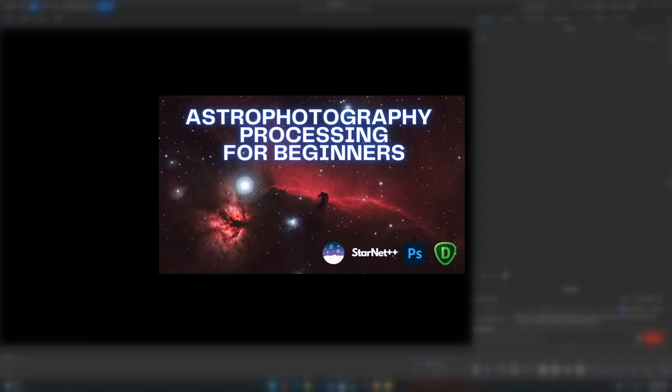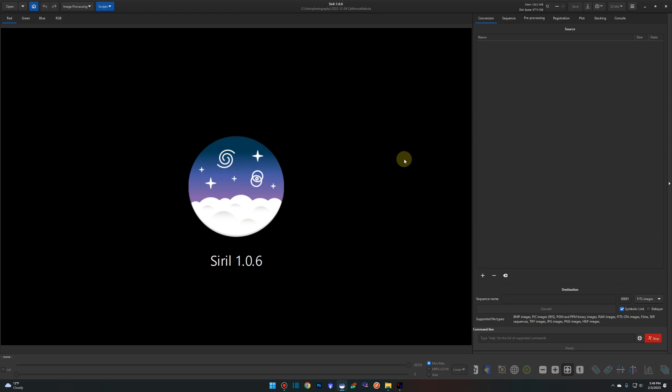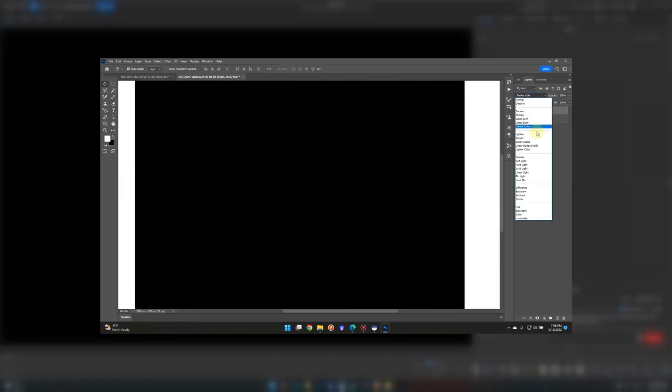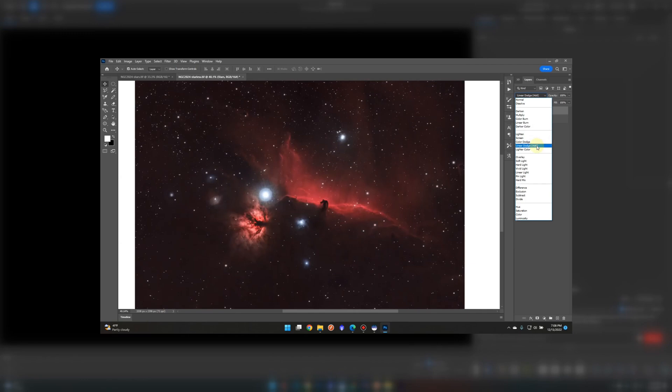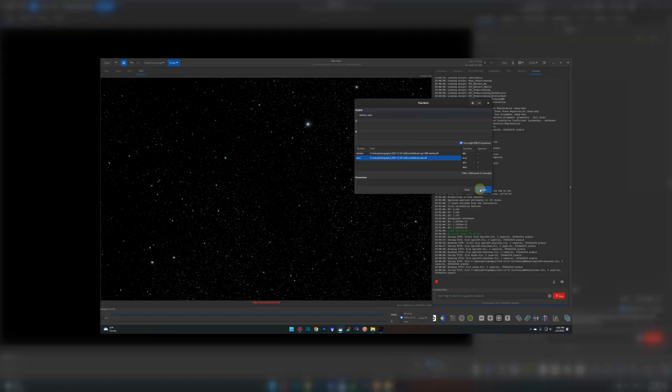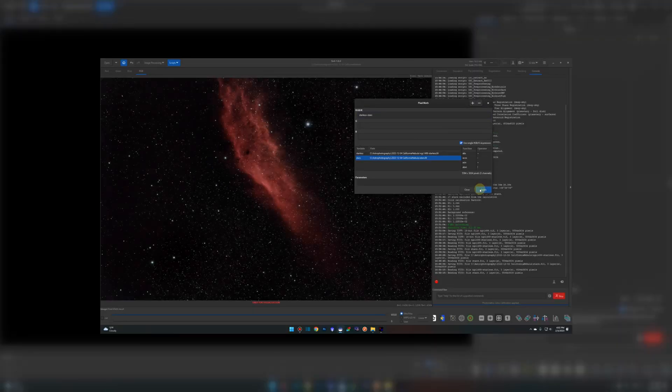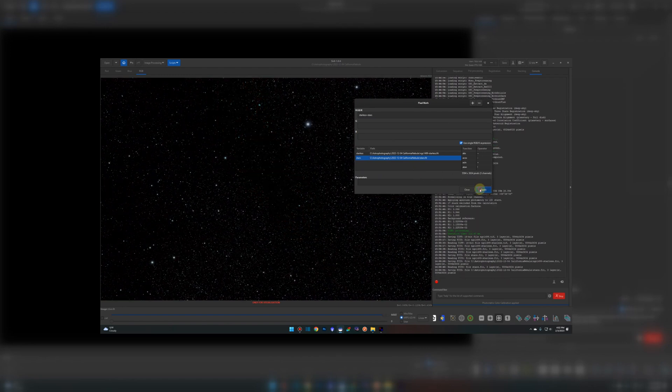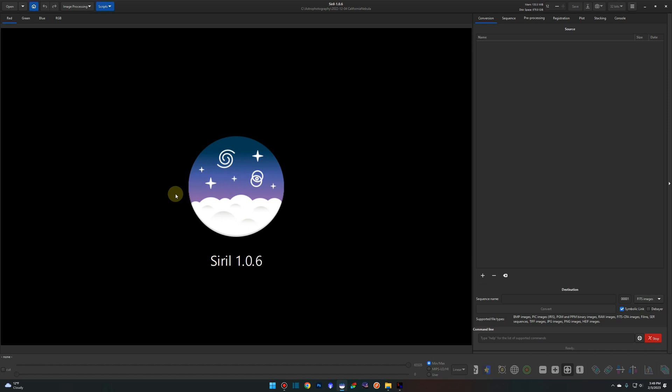A little while back I created a beginner's tutorial to show you how to stack and process your images in Siril. During that process I showed you how to remove the stars and add them back using Photoshop layering techniques. This video is going to show you how to remove those stars in the same fashion, but instead of using Photoshop we're going to add the stars back into Siril using pixel math. I feel it gives you a little bit better control blending the stars back in and maybe even better results. If nothing else it's also a primer into the pixel math feature within Siril.